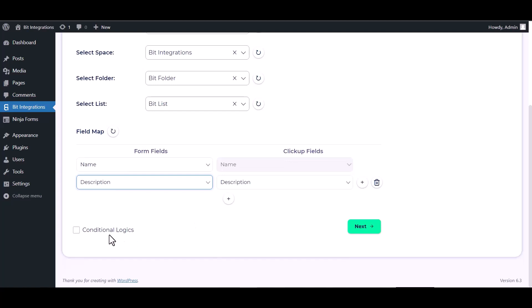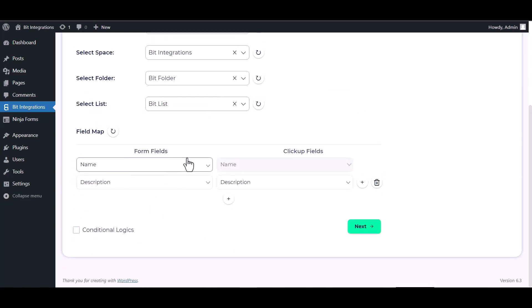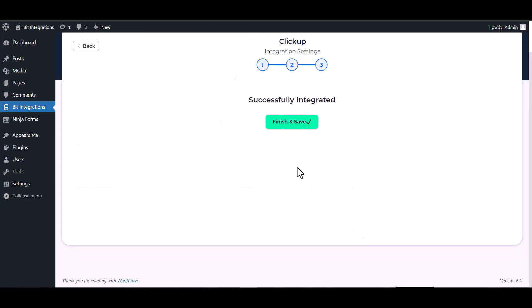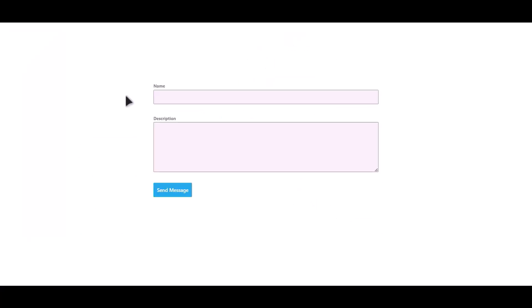Here are advanced features in conditional logics. You can use it for your own requirement. Next, finish and save it. Let's submit a form.